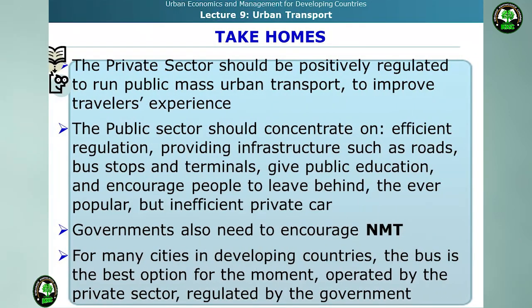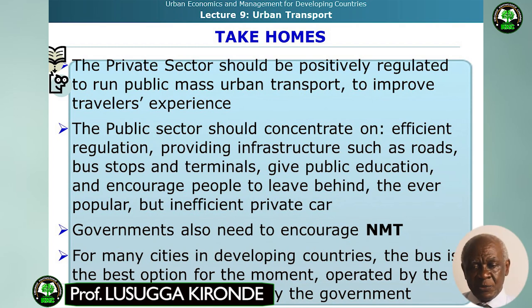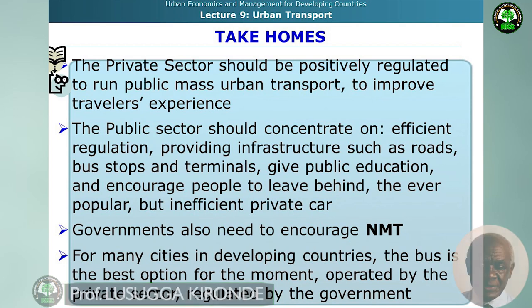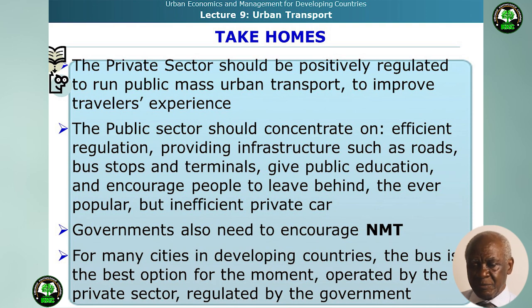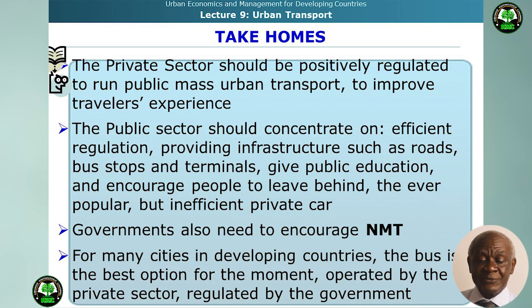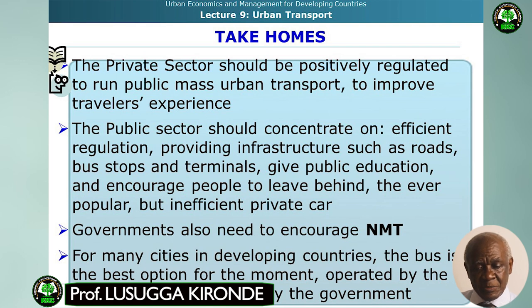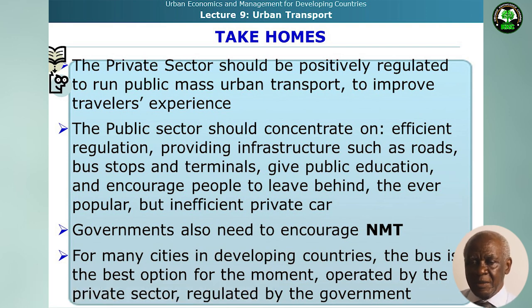The take-home is that the private sector should be positively regulated to run public mass urban transport and to improve the traveler's experience. The public sector should concentrate on efficient regulation, providing infrastructure such as roads, bus stops, and terminals, giving public education, and encouraging people to leave behind the inefficient private car. Government also needs to encourage non-motorized transport, not just for moving people but also for health purposes. For many cities in developing countries, the bus is the best option for the moment, operated by the private sector but regulated by the government.